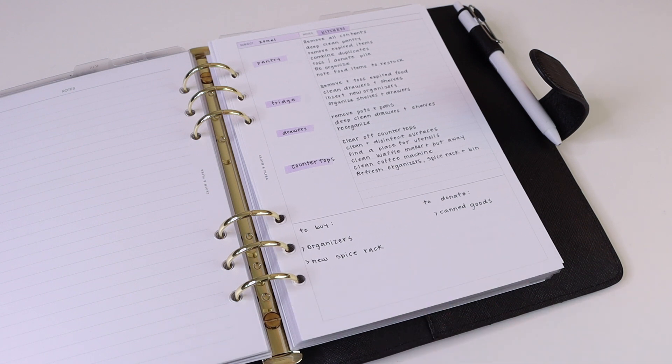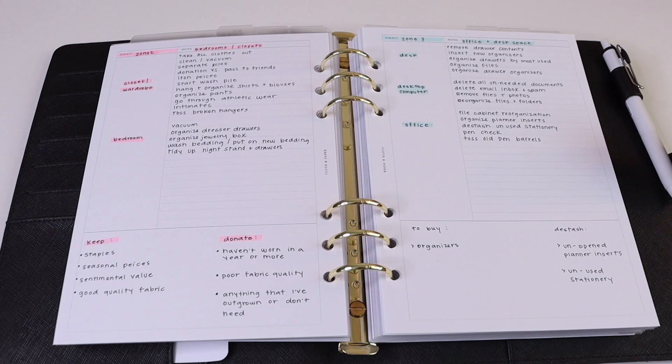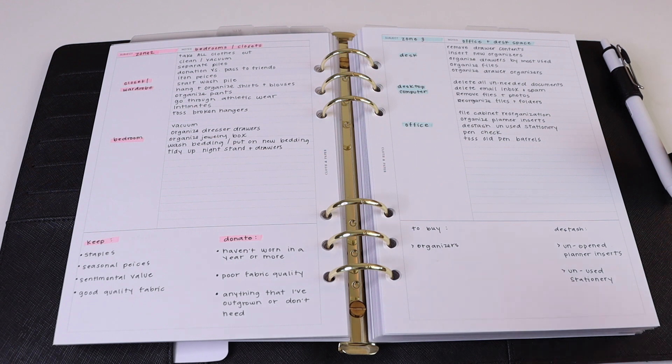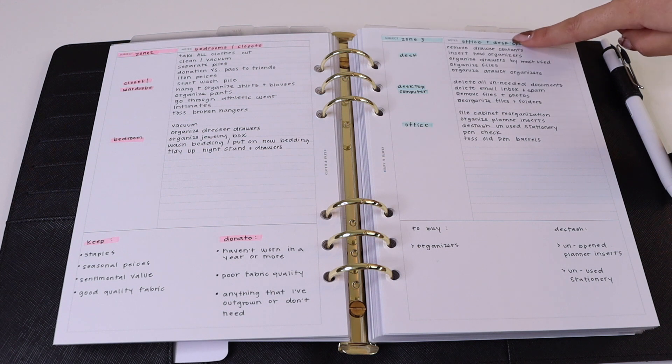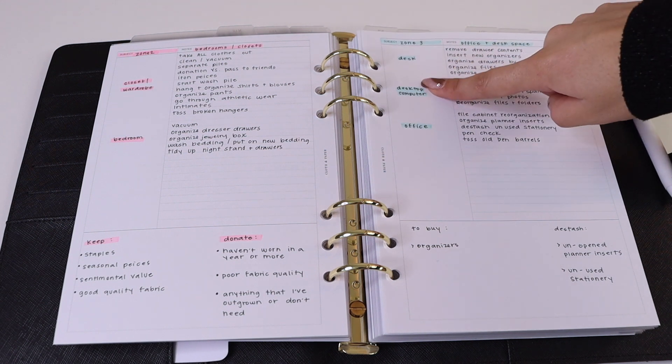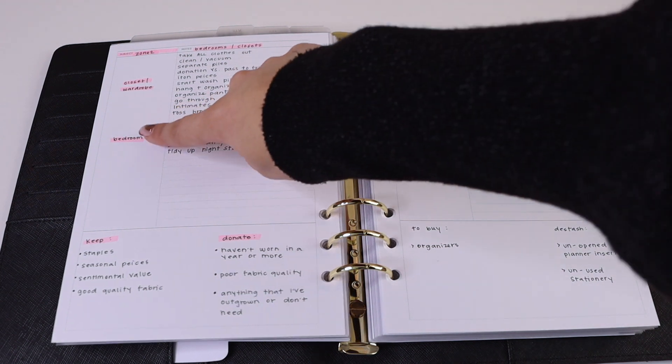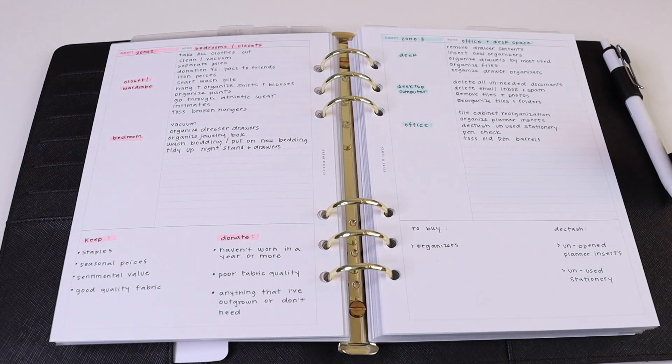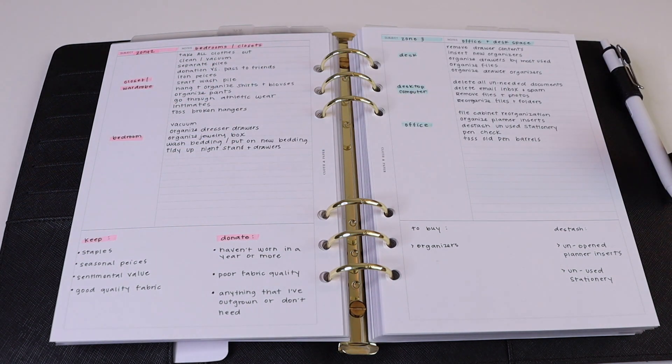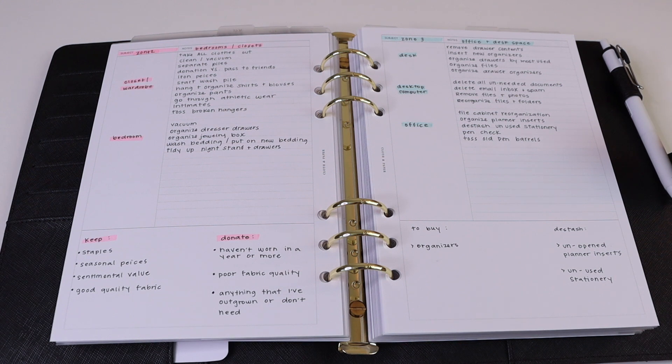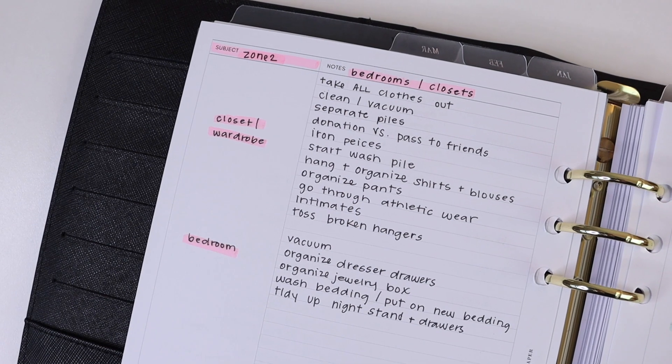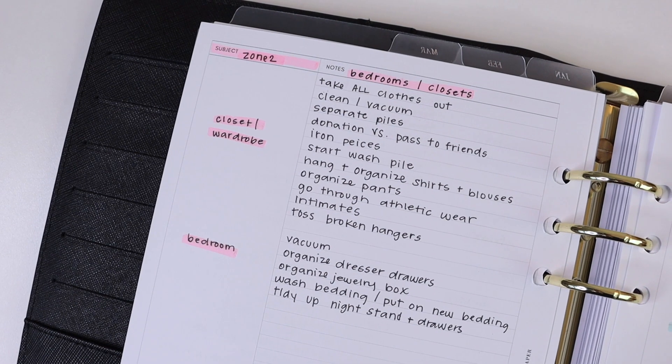For zone two through four, we followed the same structure. So we have our zones up at the top, and then we broke down each of the zones into different categories that we want to focus on, and then you can list all of the items that have to be completed.